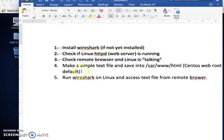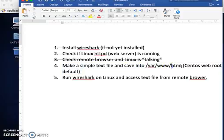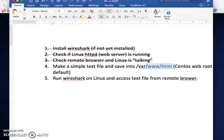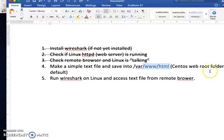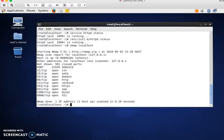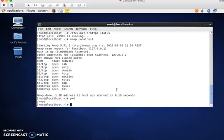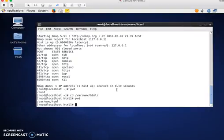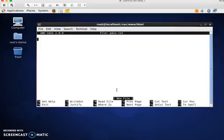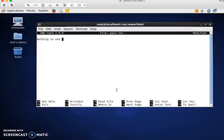Next, I'm going to make a simple text file and save it into the web root folder. I'm in root, so I'm cd to the web root folder. Now I'm inside there, so I'm going to make a file - example pass.txt. I put in here 'nothing to see here'. Okay, so I save it.